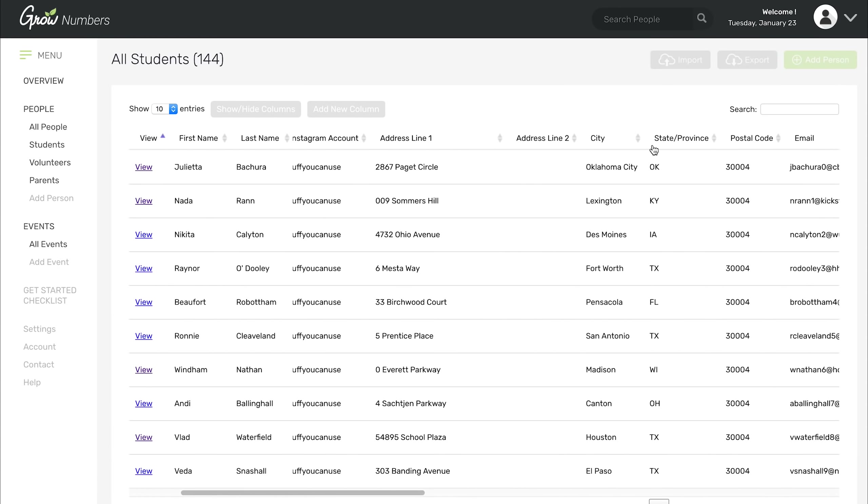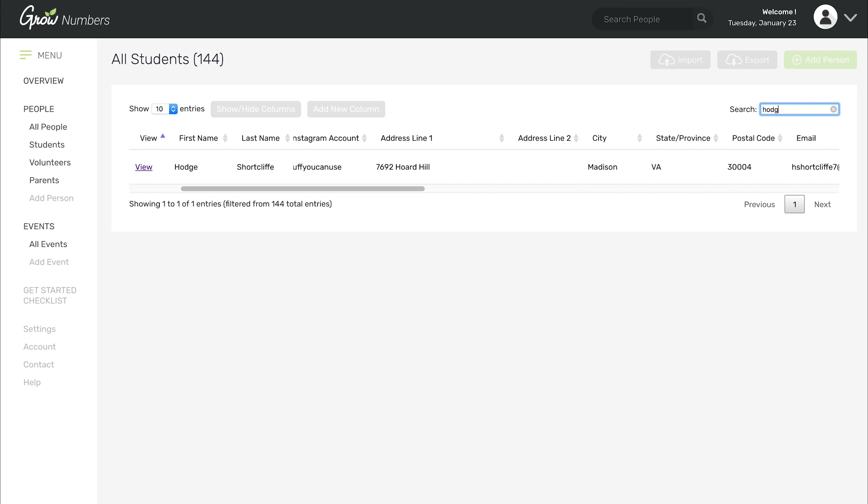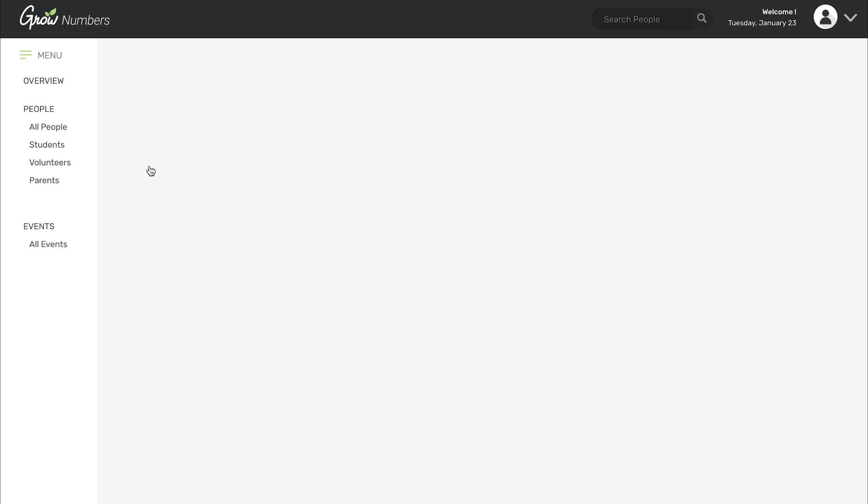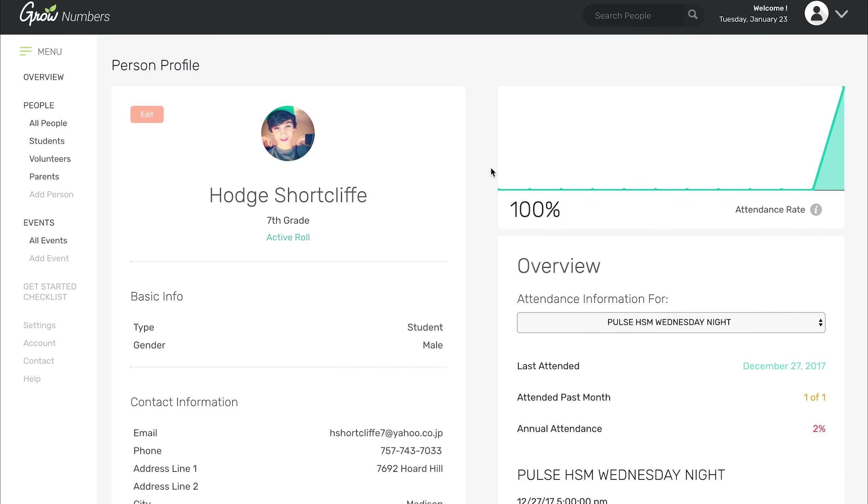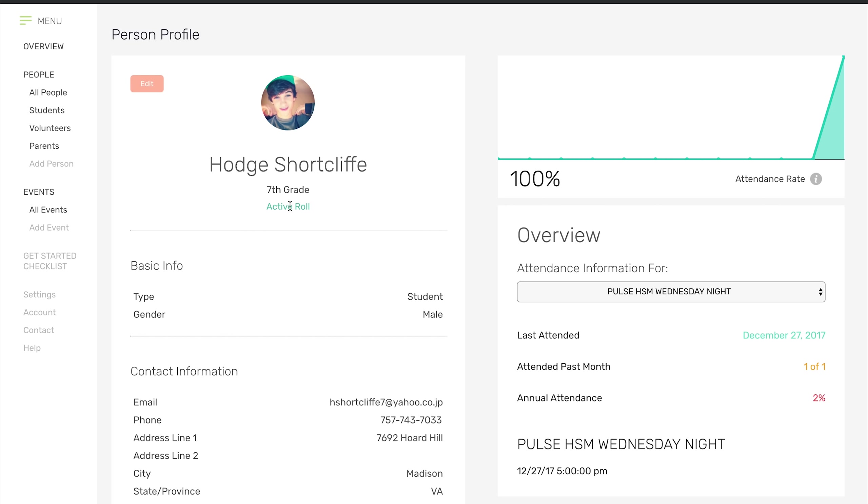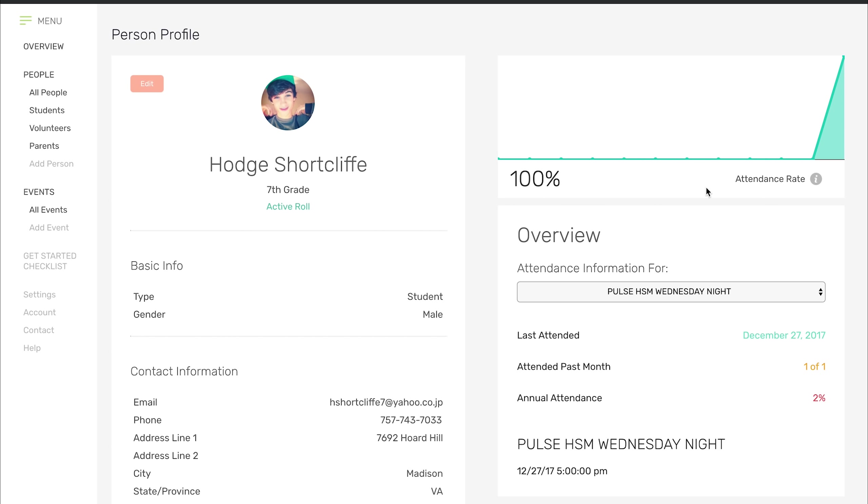If you want to search somebody, I saw this name earlier, Hodge Shortcliffe. Gotta love those random name generators. If you want to see Hodge's profile in this example ministry, here he is. I put a picture in for him, and you can see that he's in seventh grade. He's active. He showed up for the first time on this date. So he's brand new. He's one for one as far as opportunities. That's what his attendance rate is. That's how many times has he shown up since his first check-in, and it would be 100%.